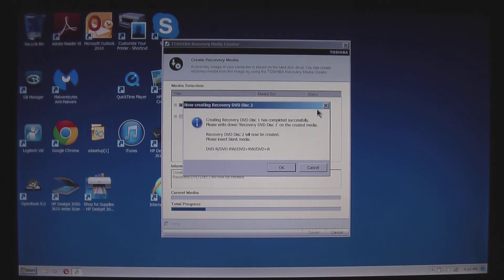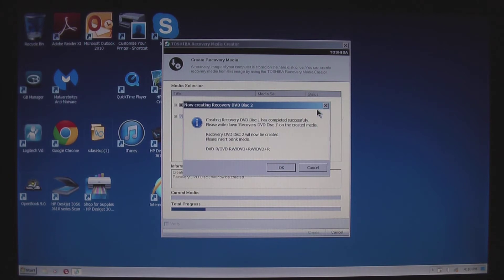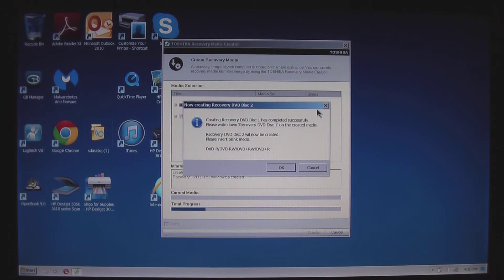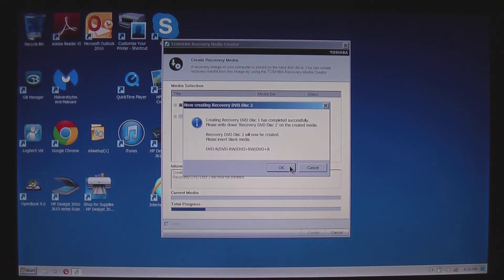Okay, time for recovery disc two. It automatically ejects the disc. Put in a new blank DVD and tell the program okay.